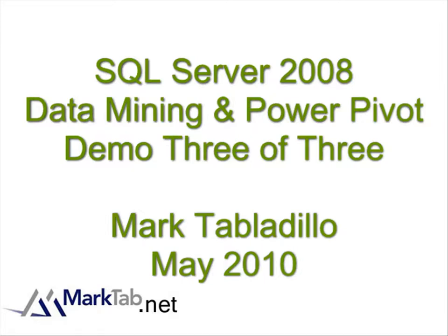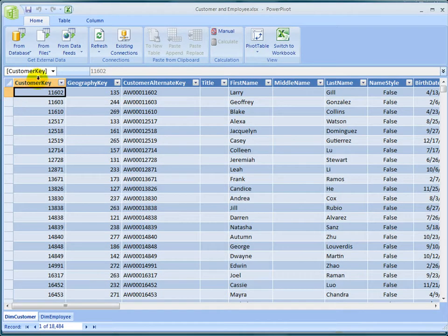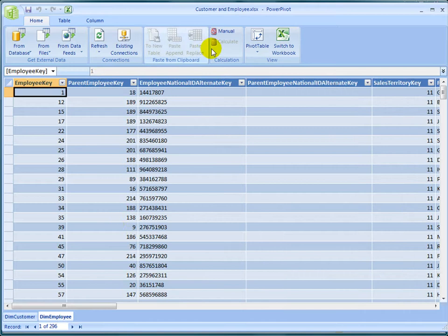Welcome to SQL Server 2008 Data Mining with PowerPivot, Demo 3 of 3. We're using SQL Server 2008 or higher, Excel 2010, with the PowerPivot and data mining add-ins using the 32-bit framework.